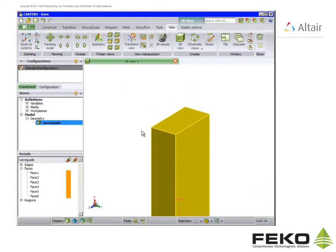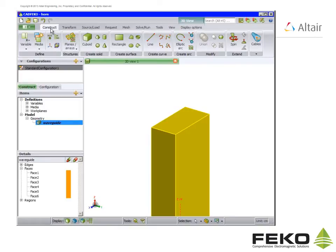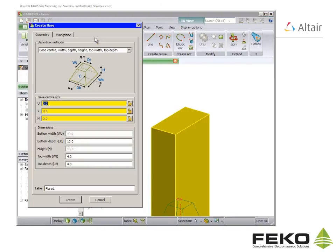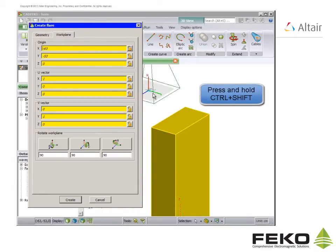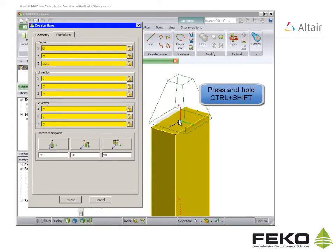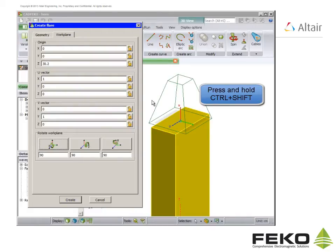Next we use the flare primitive to create the flare of the horn. First go to the work plane tab and use CTRL-SHIFT to snap the work plane's origin to the face center of the cuboid as shown.